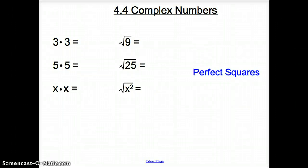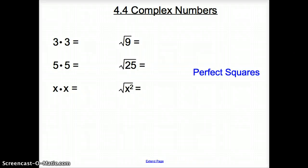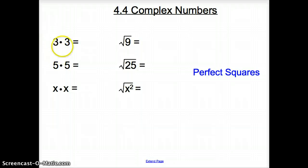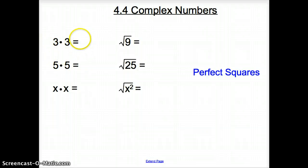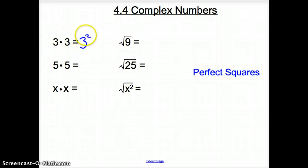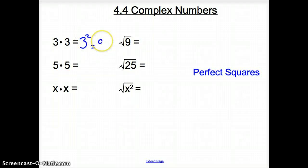Ladies and gentlemen, welcome to section 4.4, Complex Numbers. But before we get into complex numbers, we first have to deal with squares and square roots. We're going to start with 3 times 3. We all know that 3 times 3 is 3 squared, and 3 squared is 9.